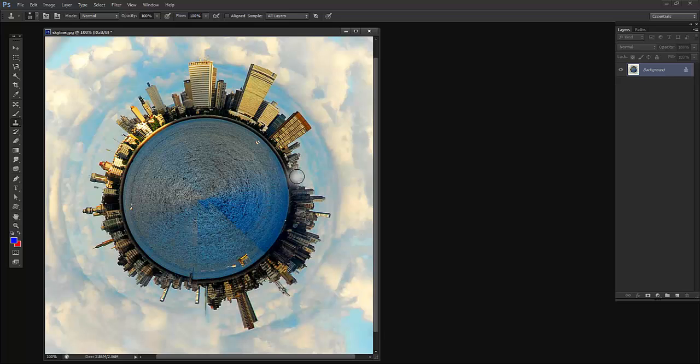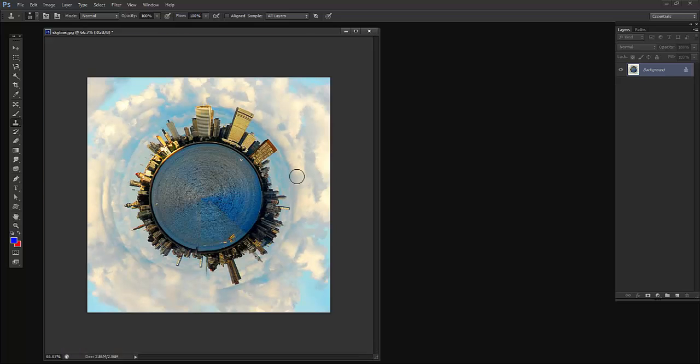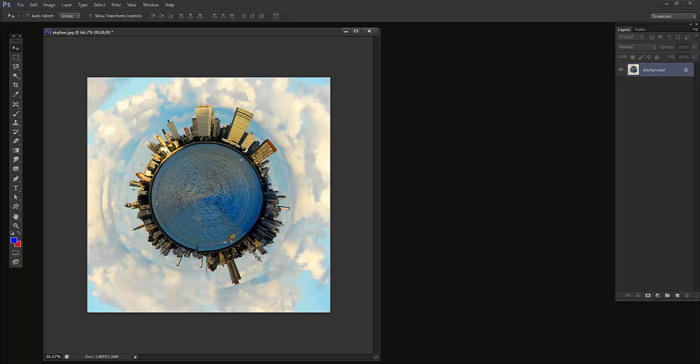So this is what the tutorial was about, a small tiny planet effect. This was a request from Mr. Anil, so this tutorial was for you. Thanks for asking. If you want some kind of tutorial, let me know and I'll make it for you. If you like my tutorial, do subscribe to my channel, Keyframes Online. Thanks for watching. Thank you.